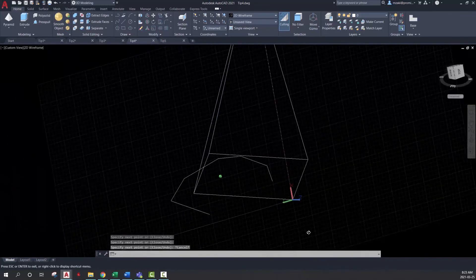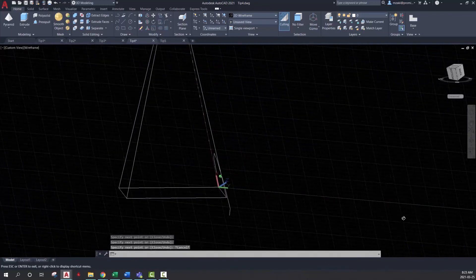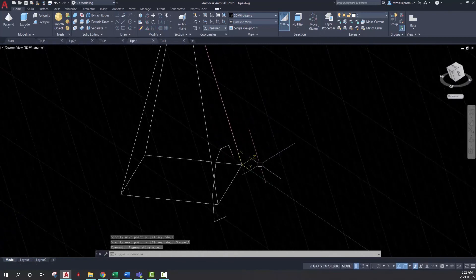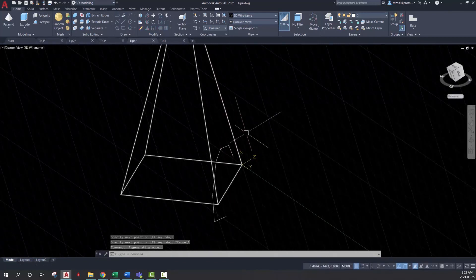And if we rotate our drawing, we'll see that this is our new 2D plane right now.